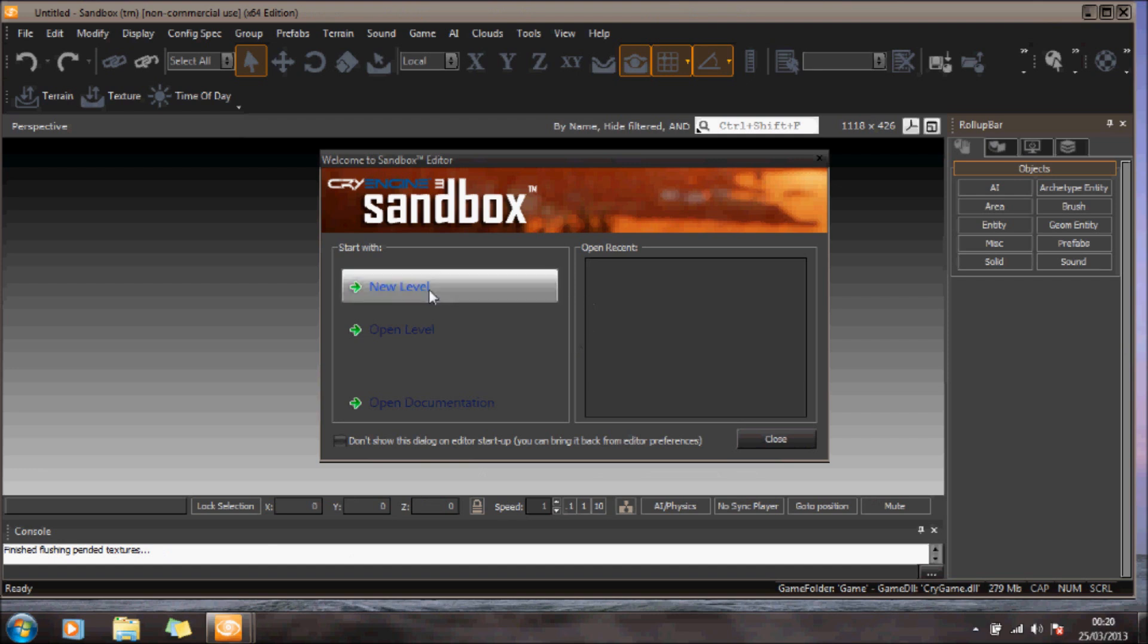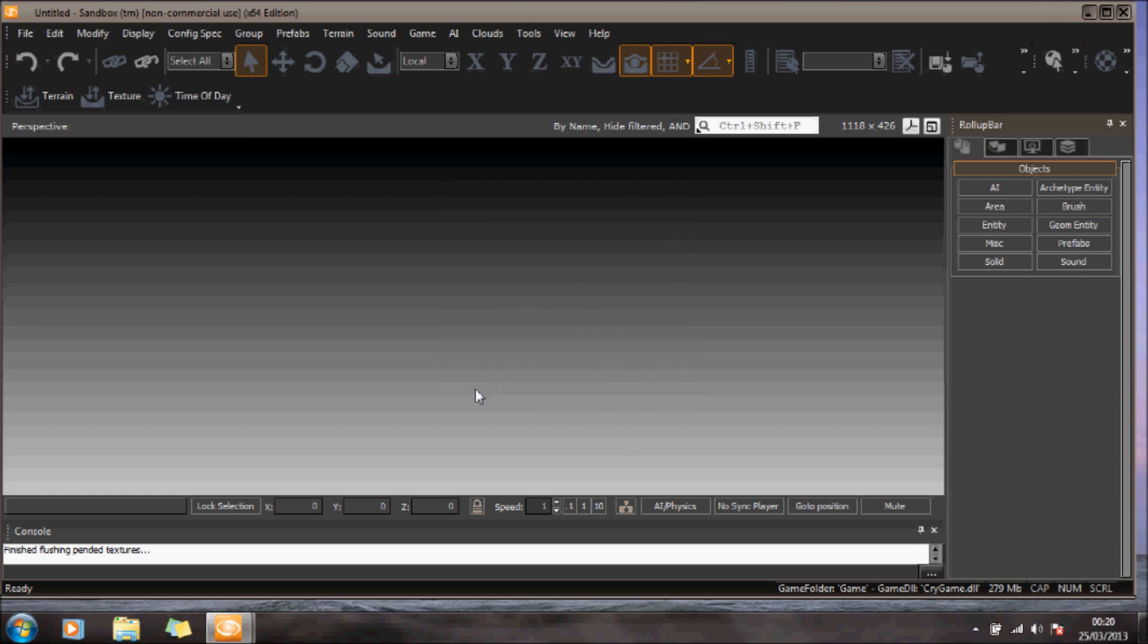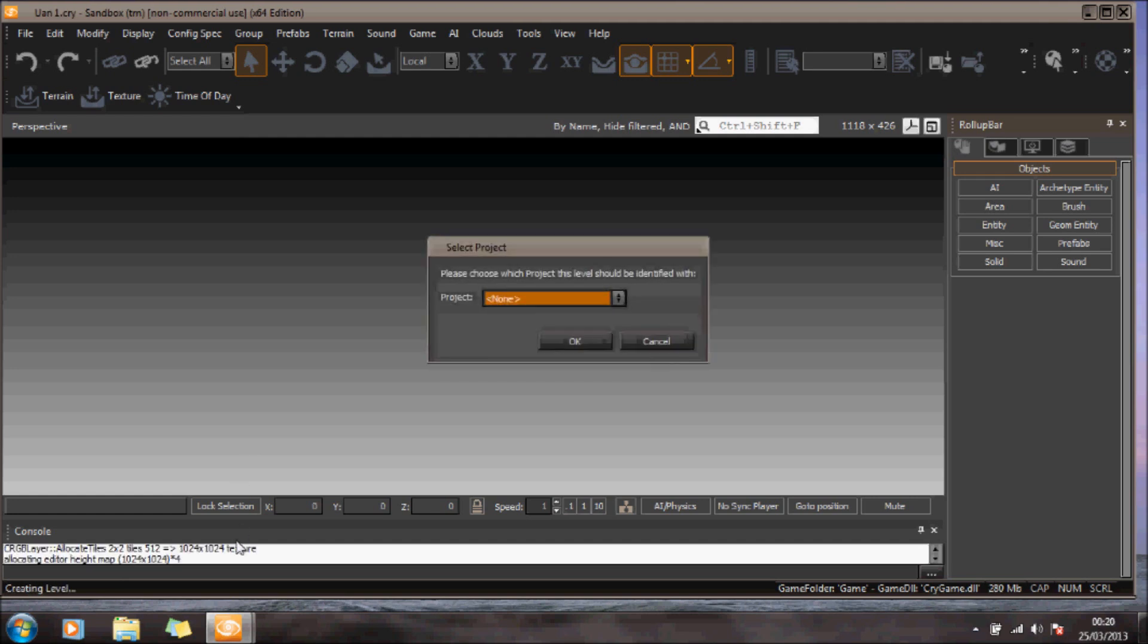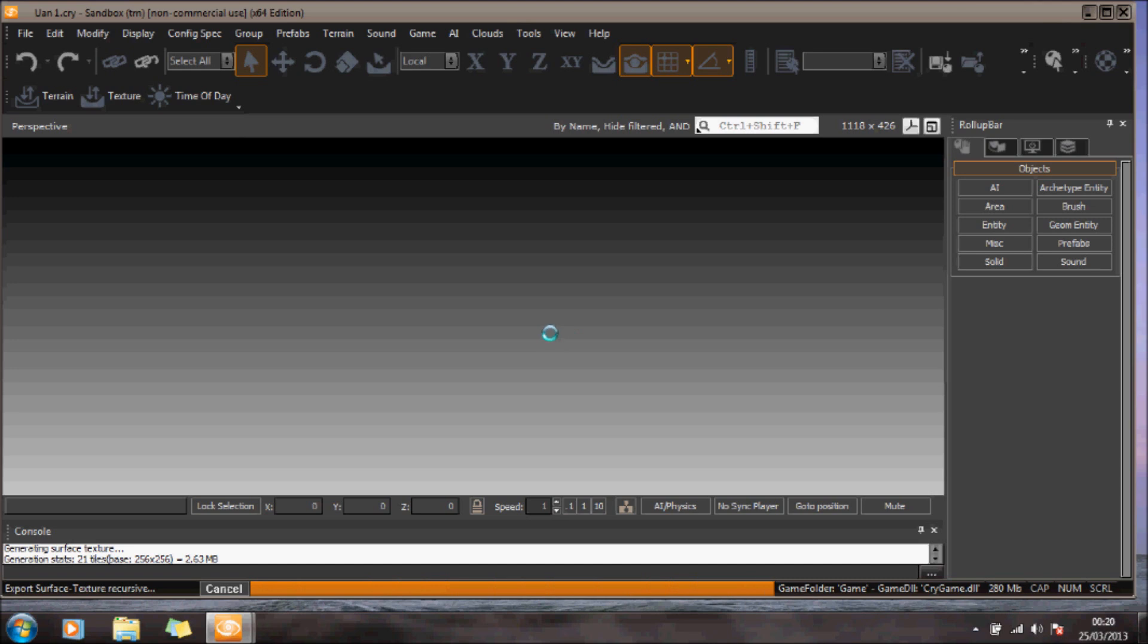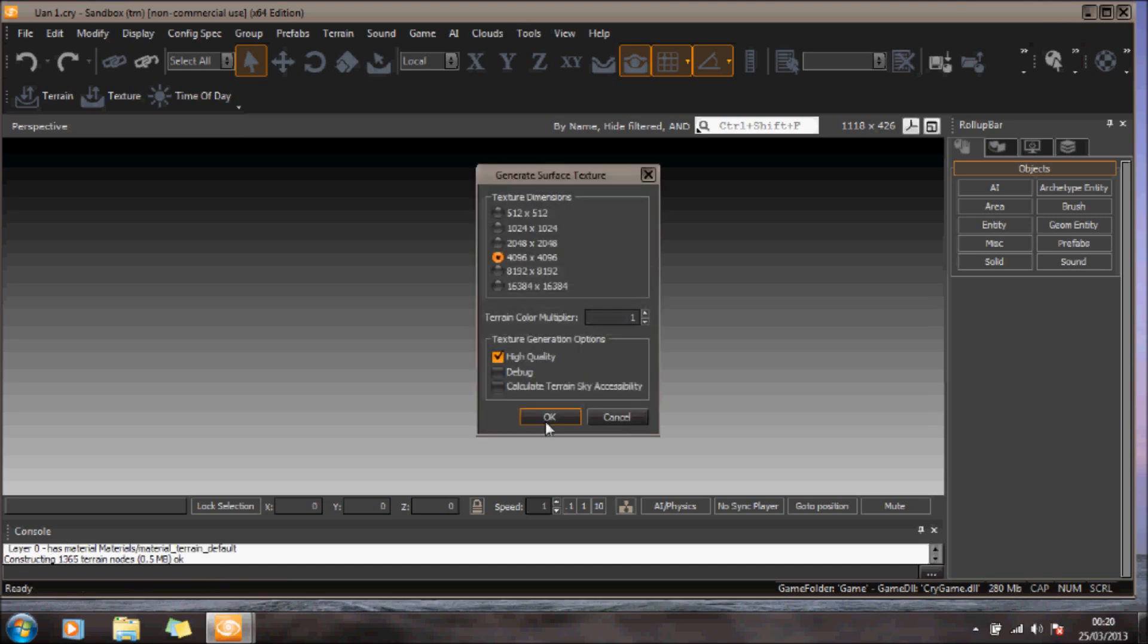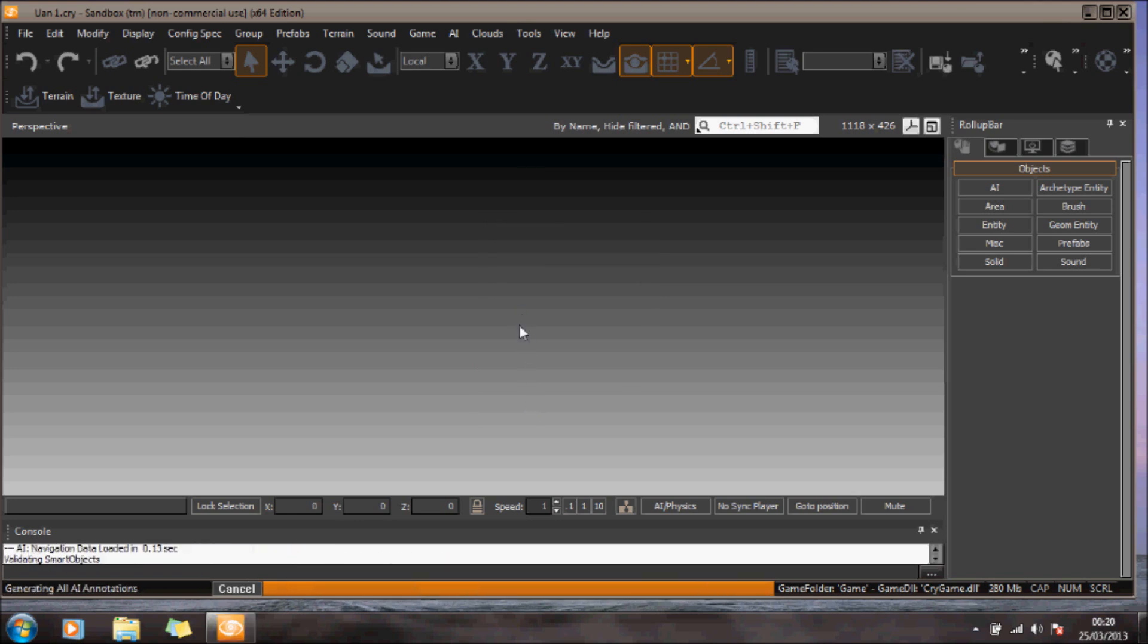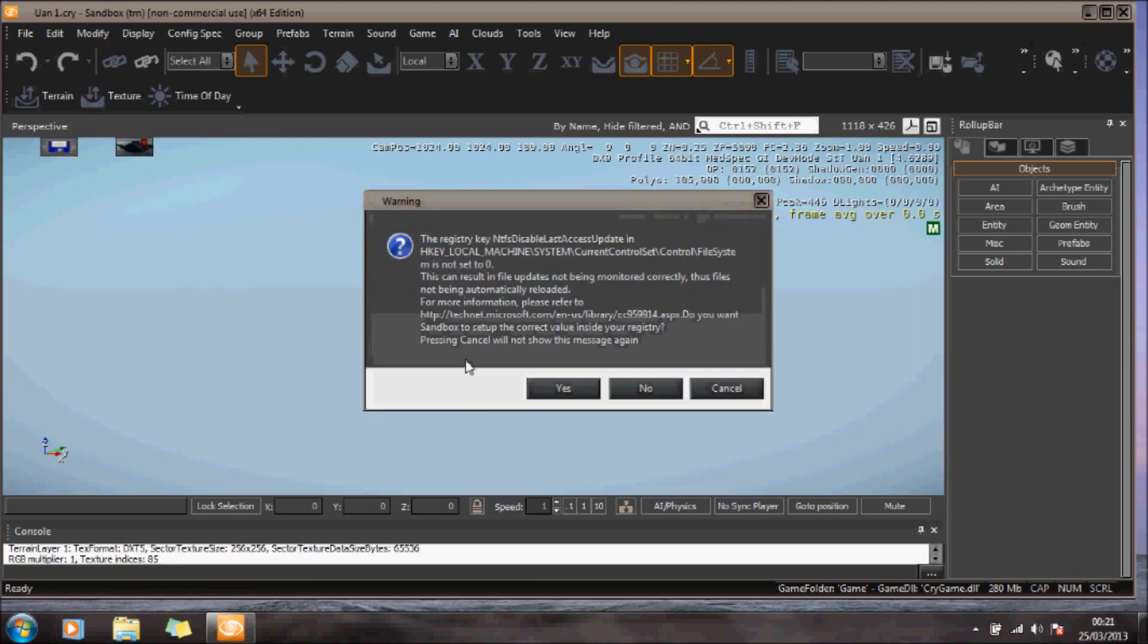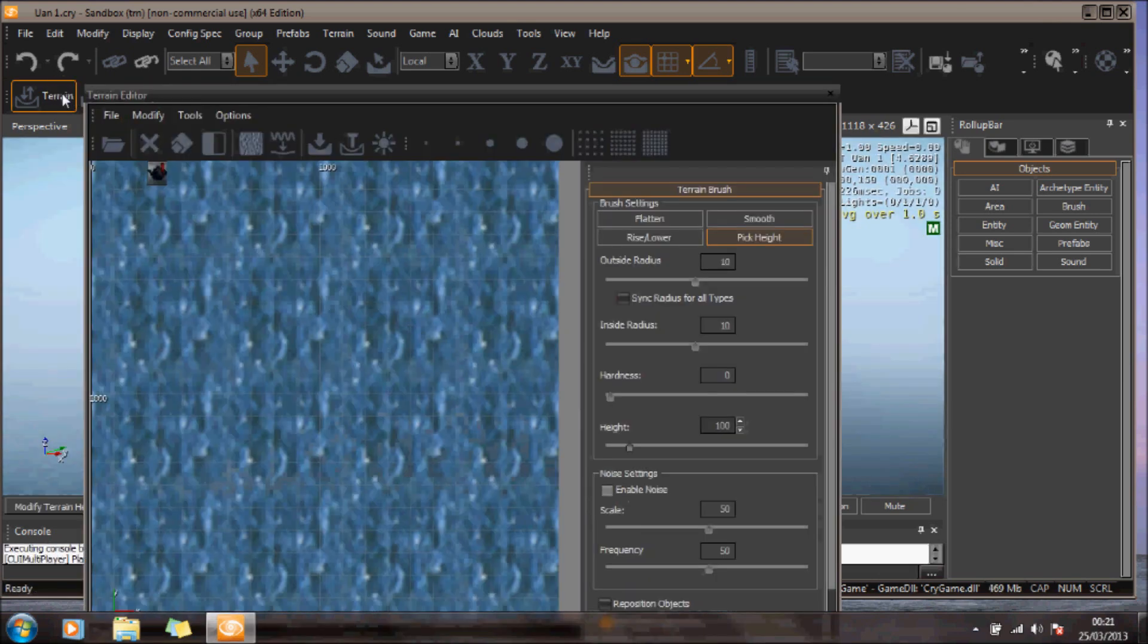Let's create a new level. Let's just get rid of the water.